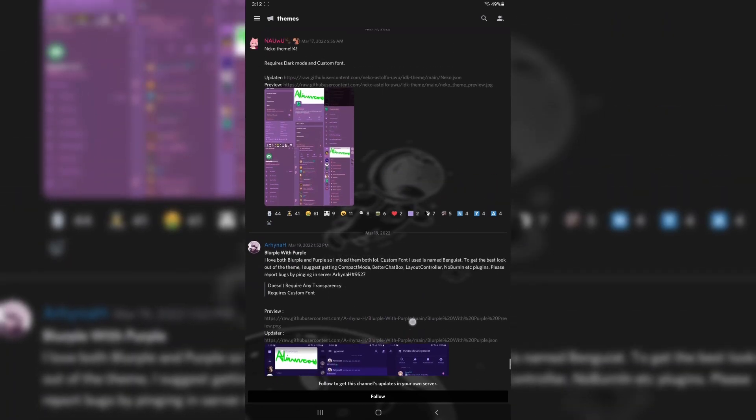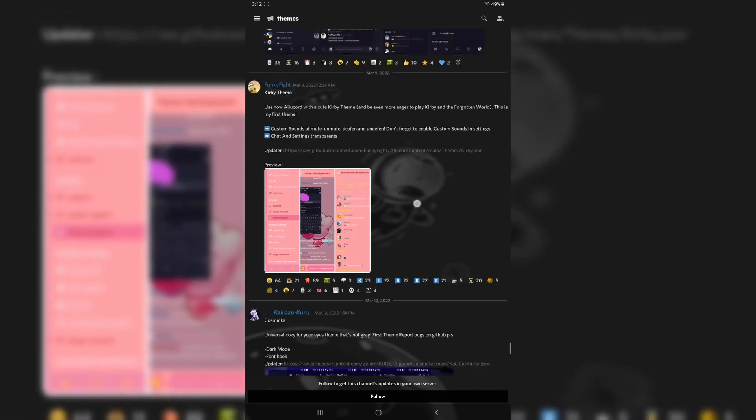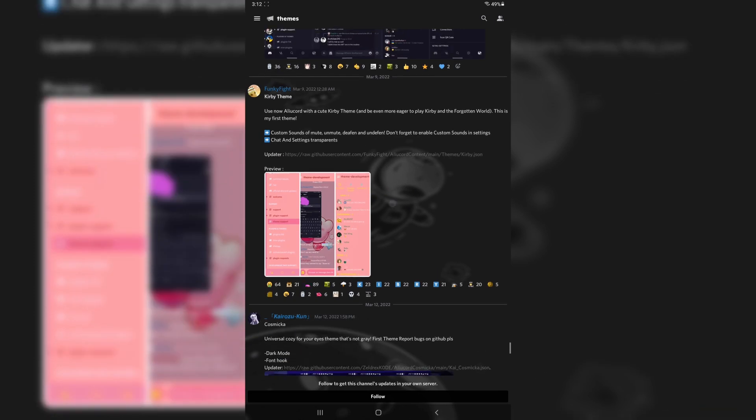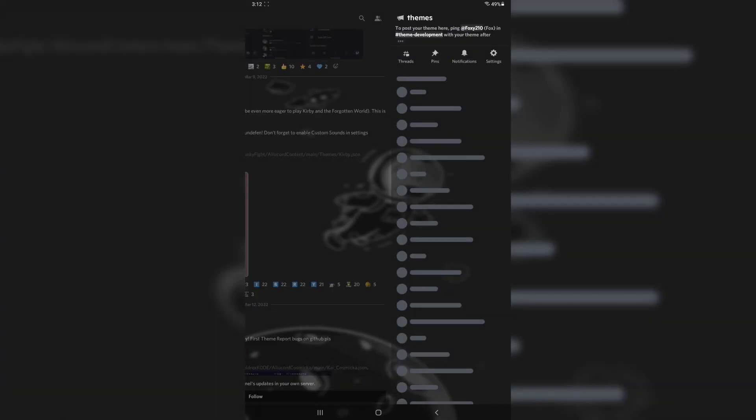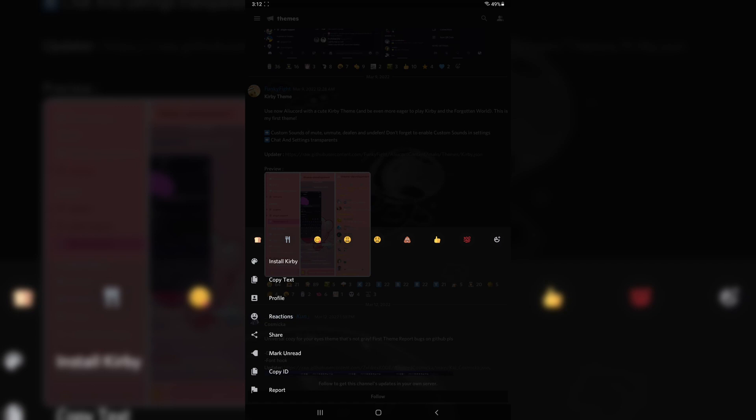And while I was scrolling, I found a very precious theme. The Kirby theme. I was excited. It has custom sounds, so you can enable those. And it has a whole bunch of other stuff that we're going to do.